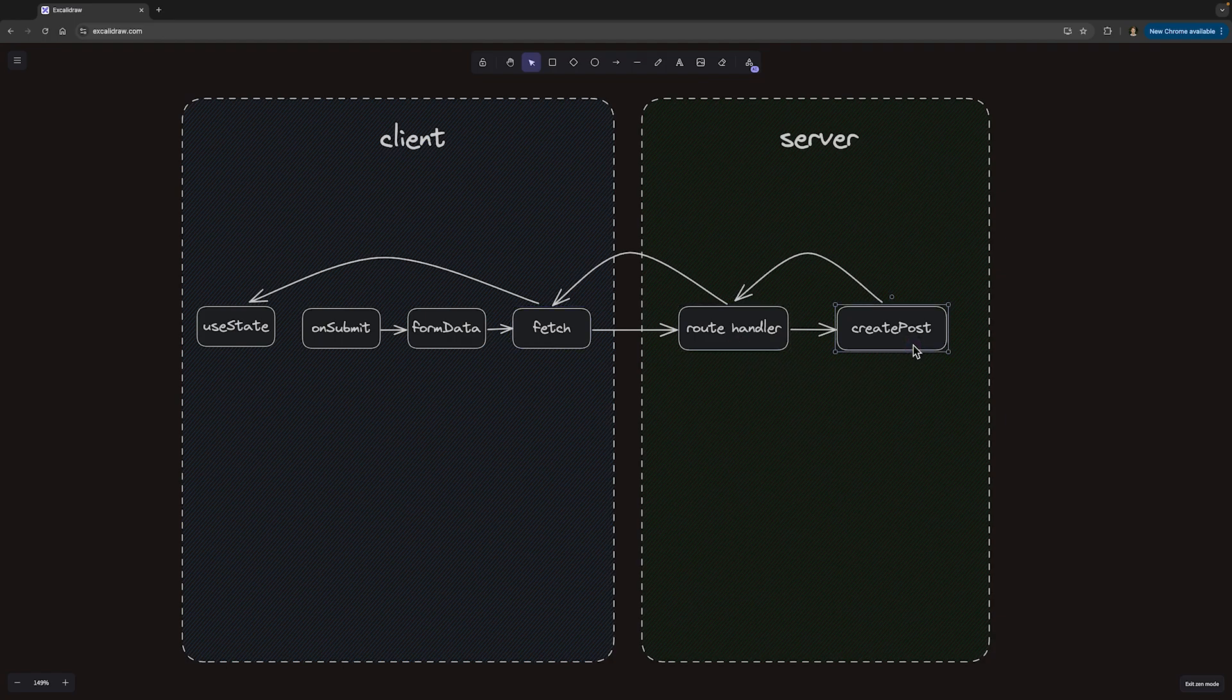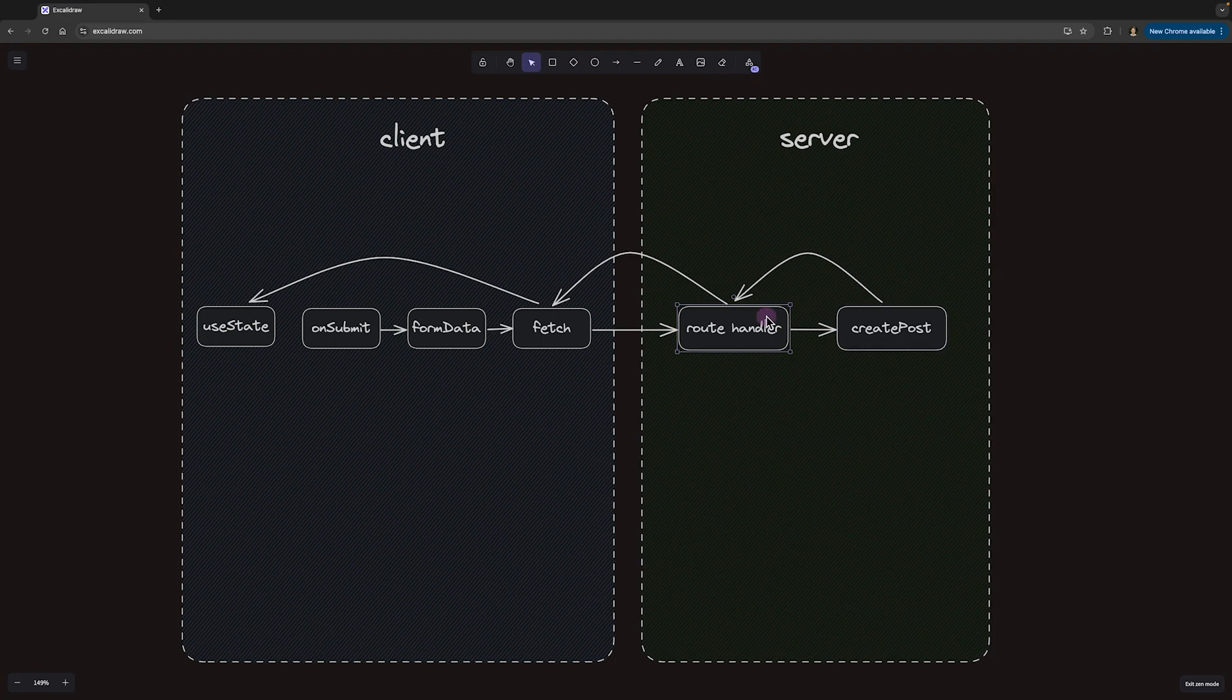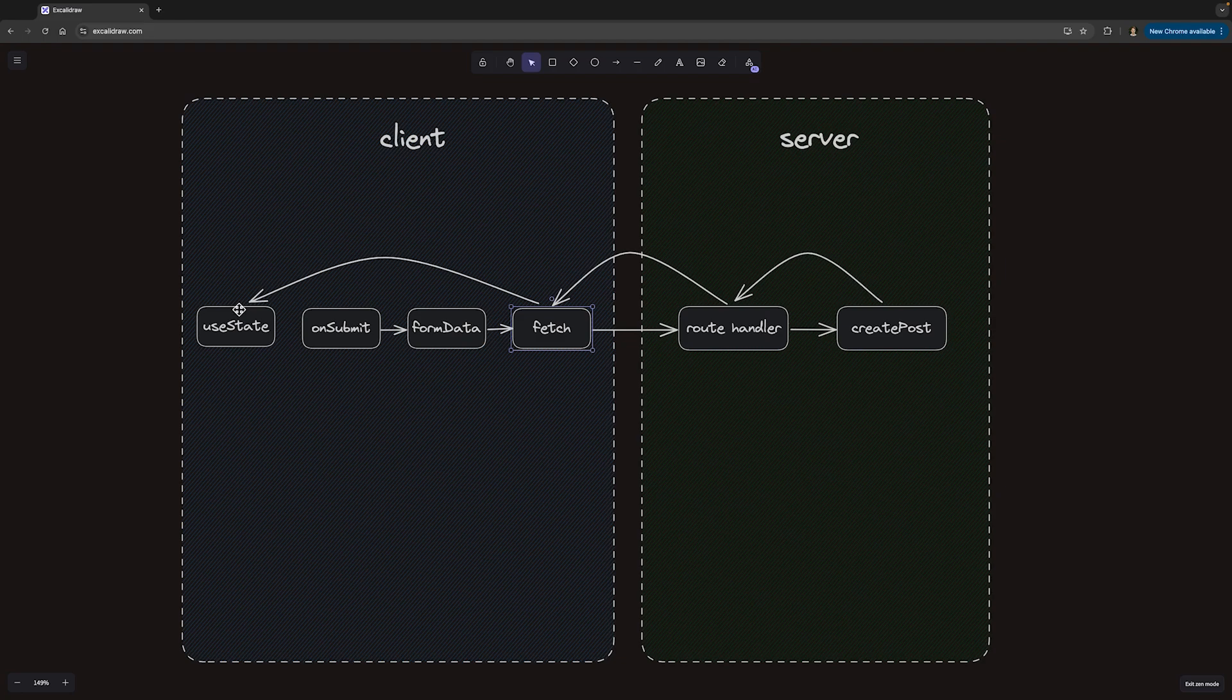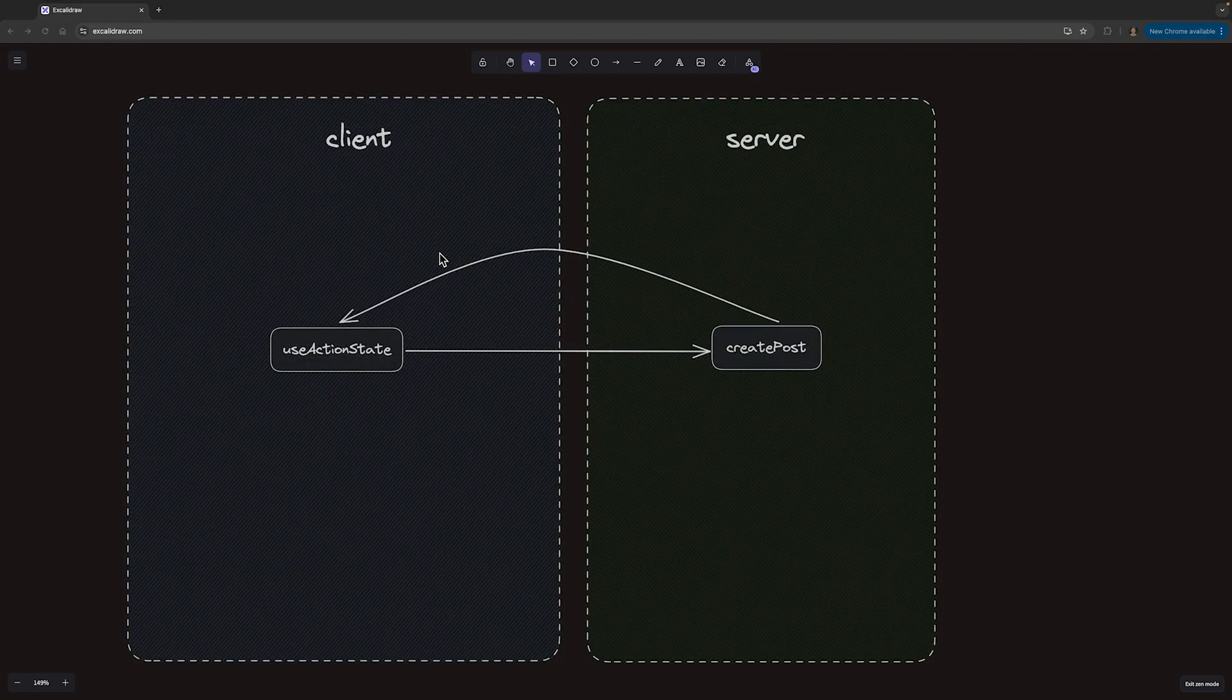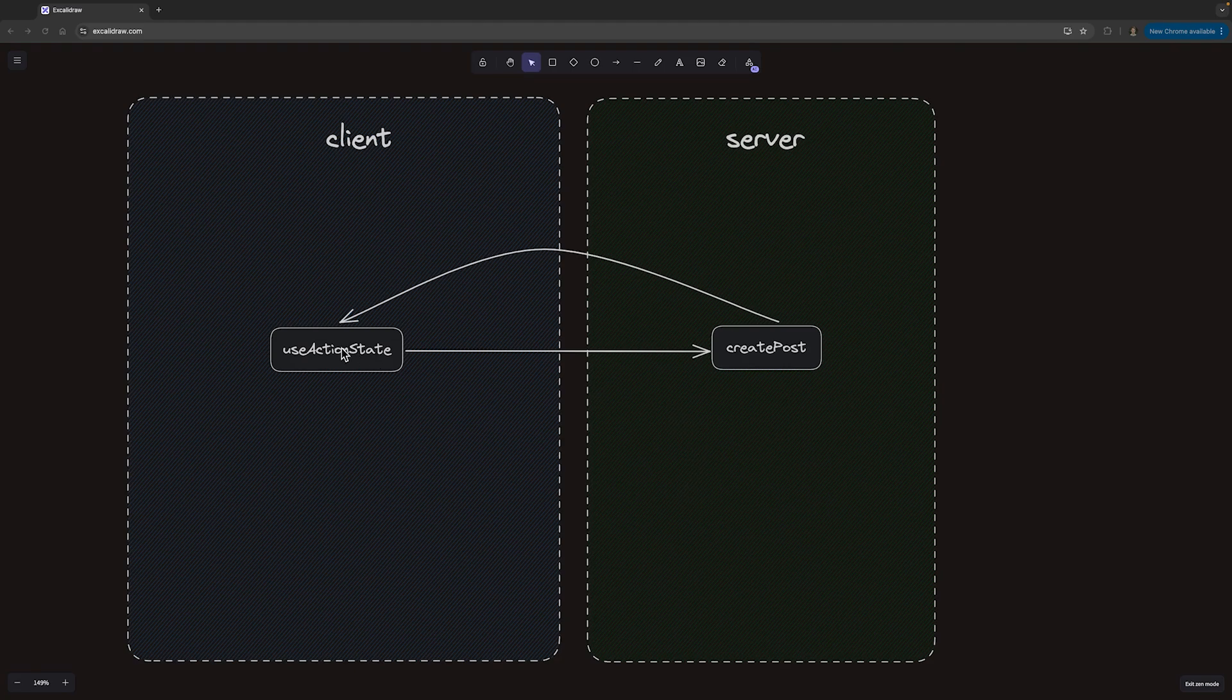And then we have to propagate the result of the createPost call through our route handler and fetch call all the way back to the component state. So let's try to eliminate as many of these layers as possible, until we get to something like this with useActionState.